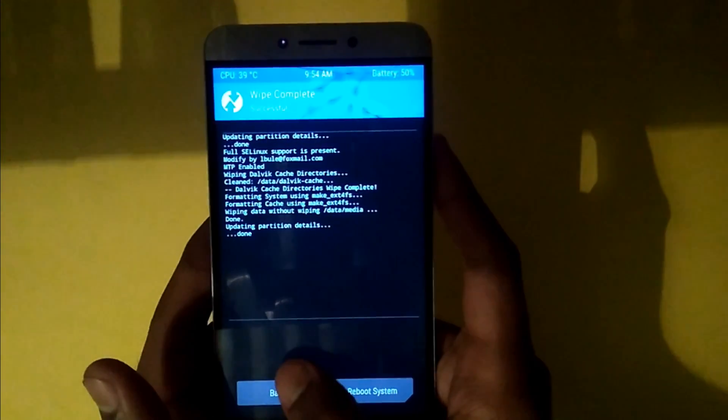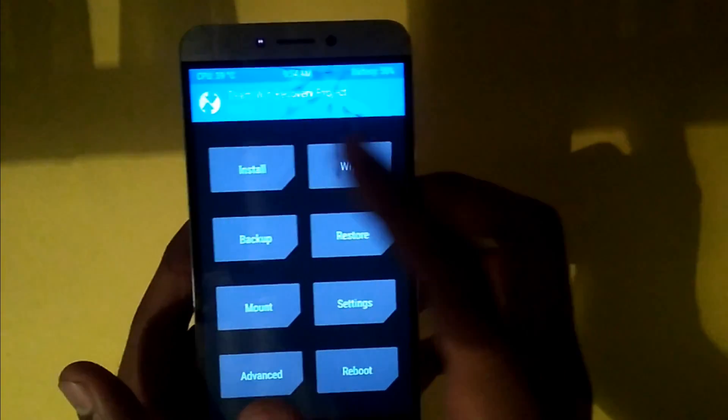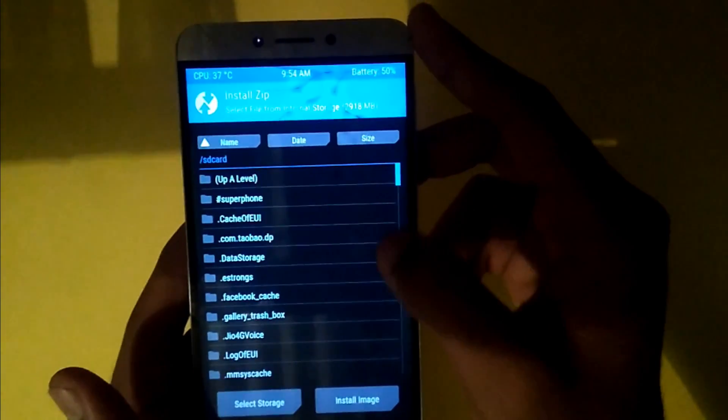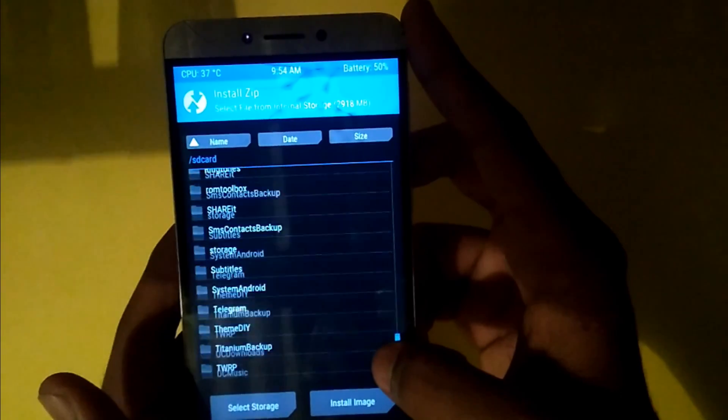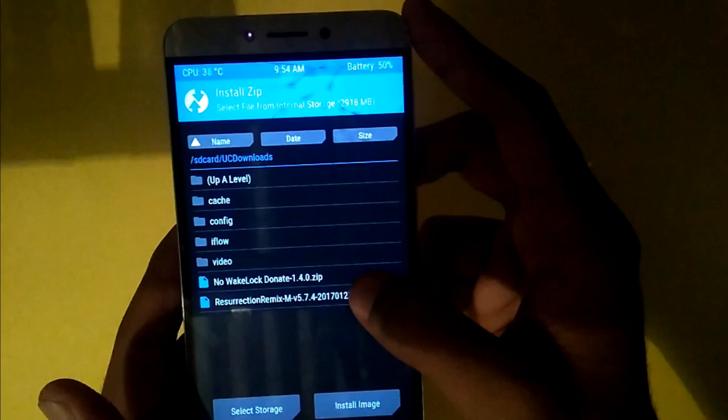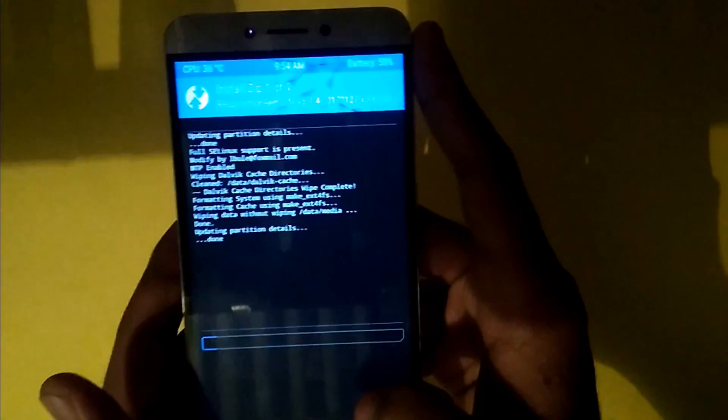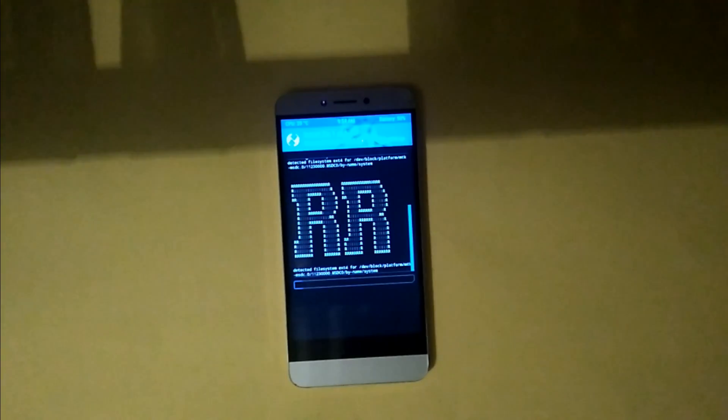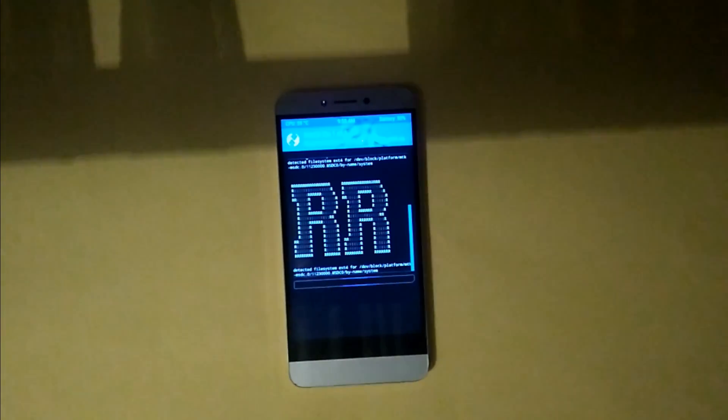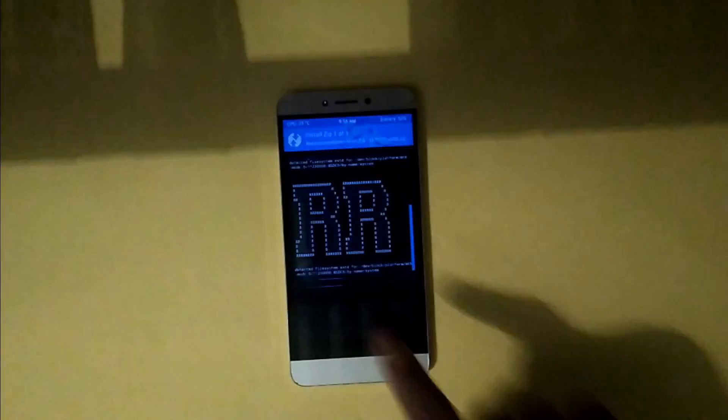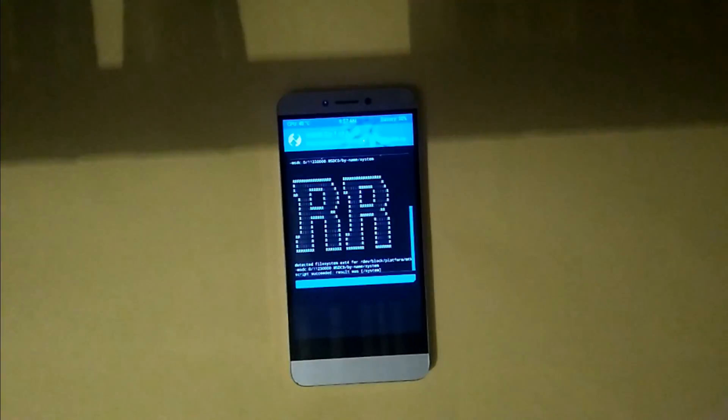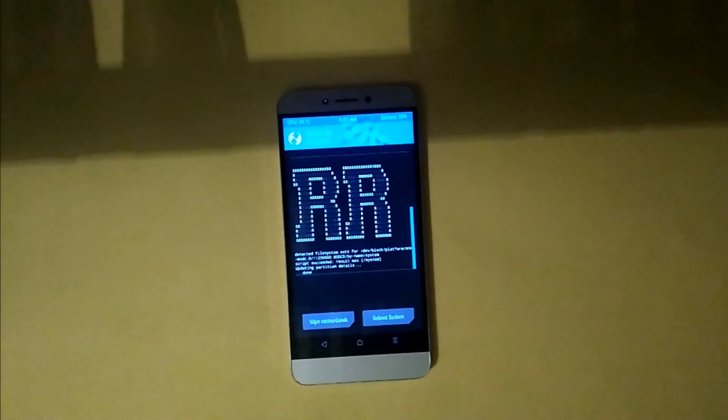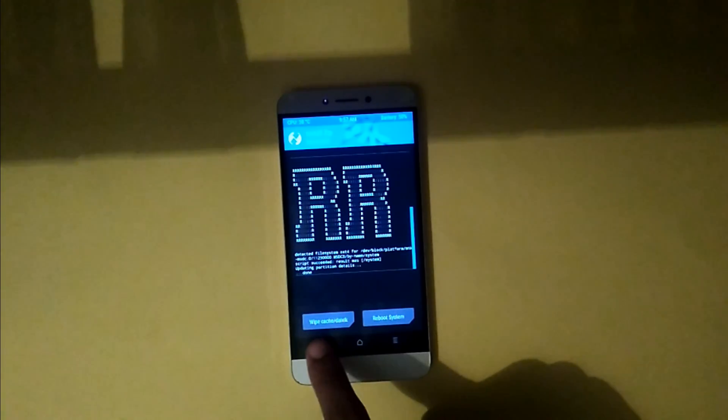And now get back and install your downloaded zip file which is in the forum. And here is my Resurrection Remix. Just flash this. If you are getting error 7, no problem. Just wipe your data cache system and dalvik cache again and try to flash it. Now my ROM is flashed successfully.